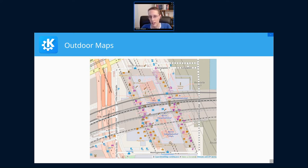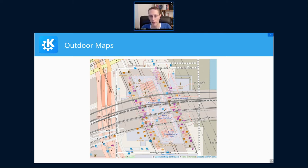That building is large and complex enough that you would want a map to find your way around. We need something better than what standard maps currently provide.